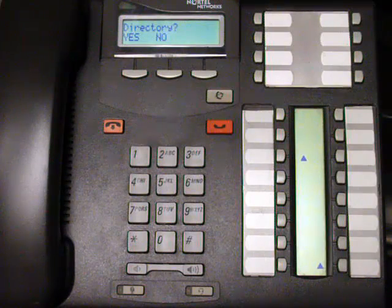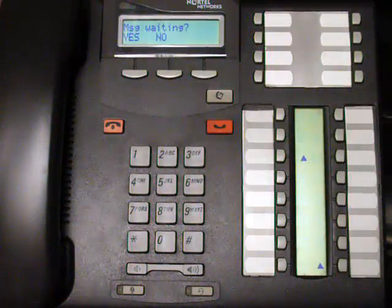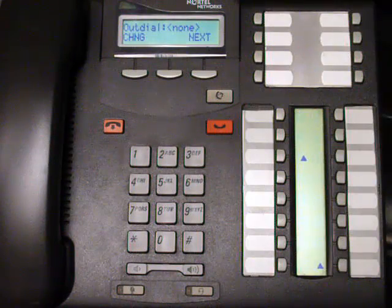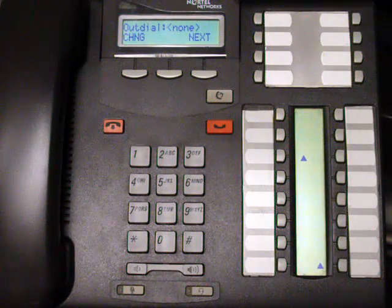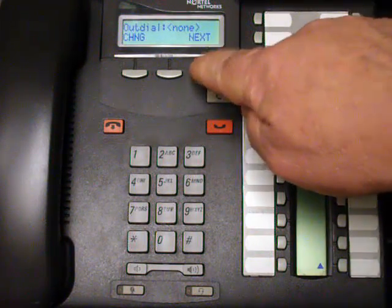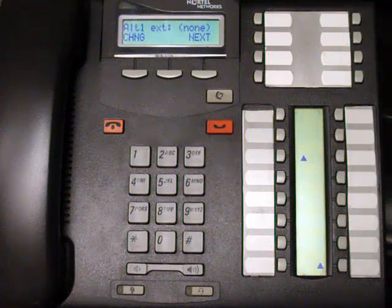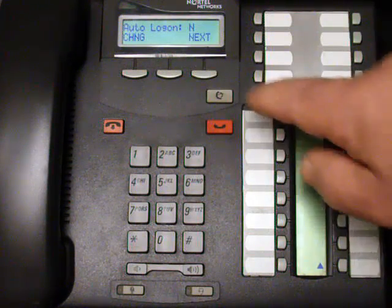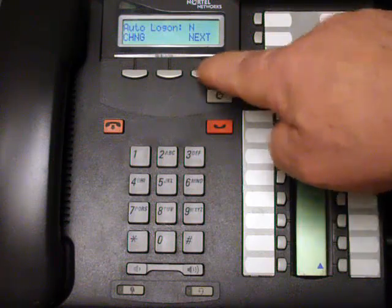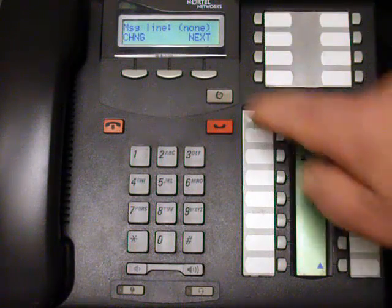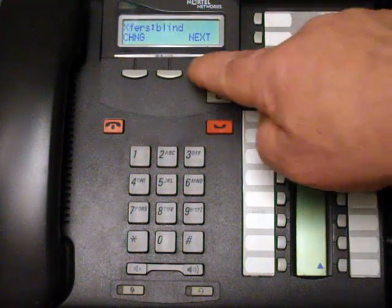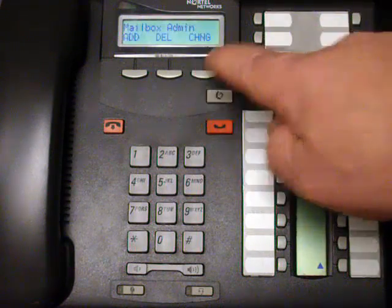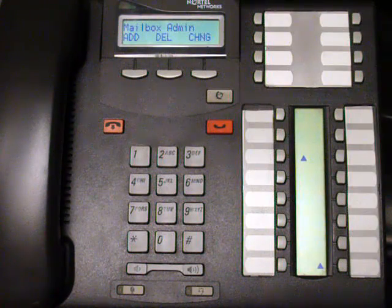Set directory to yes. Message waiting: yes. For out dial, just press next. Alternate extension: press next. Auto logon: press next. Message line: none. Blind transfer: just keep going. At this point you're done until you get back to the main screen.